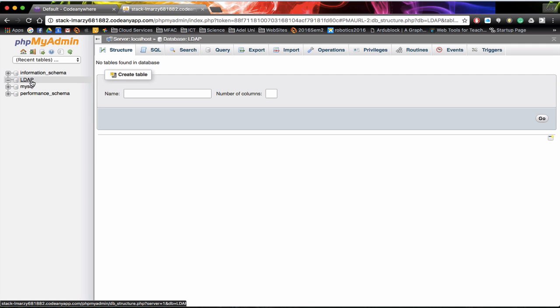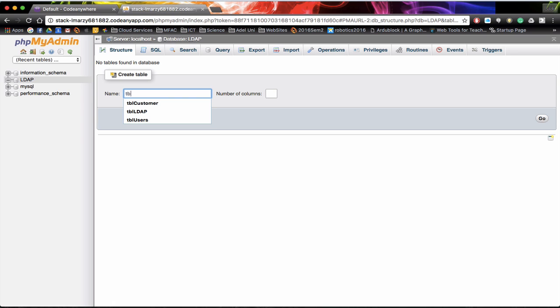I just clicked on LDAP and we can now create a table. A table is going to be where all the information is going to be stored. We are going to store it on TBL users. It is going to ask us the number of columns that we want in our database. So these are the number of fields. We are only going to have username and password, so we only need two at this point in time. Click on go.